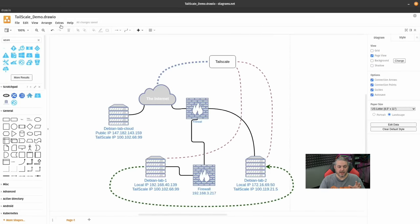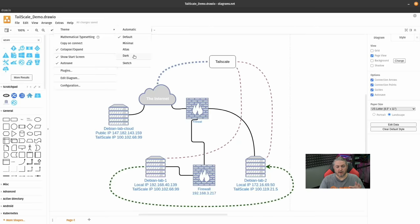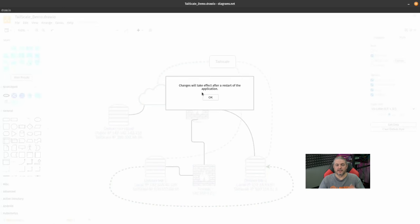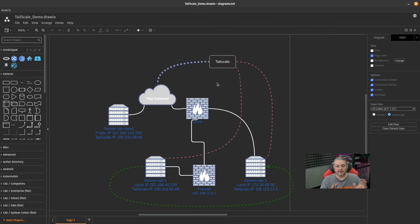Now the next major change is themes. We're going to go in here to Extras. We have the default theme, we have a minimal theme, Atlas and Dark. Dark mode is a complete theme change. So we're going to switch it to dark. Now this does require closing and relaunching the application and we'll do the sketch theme last. So we're going to go ahead and close it and now we've launched this with the dark theme.